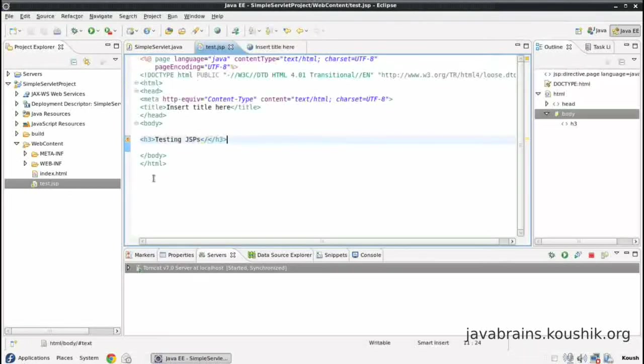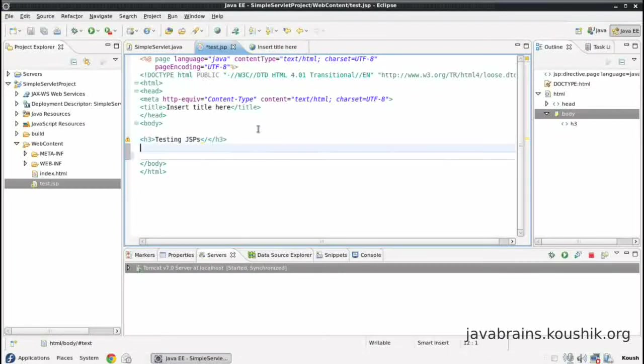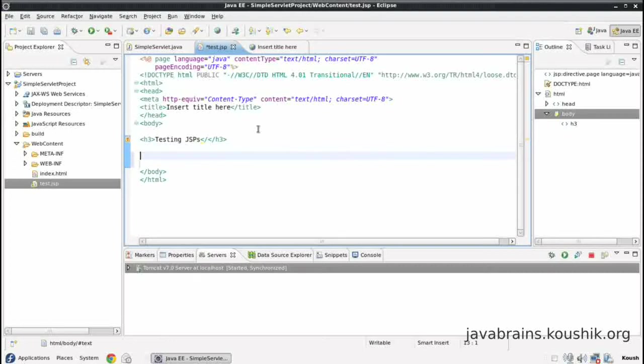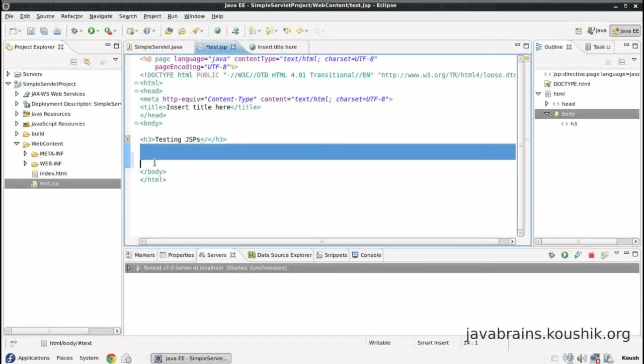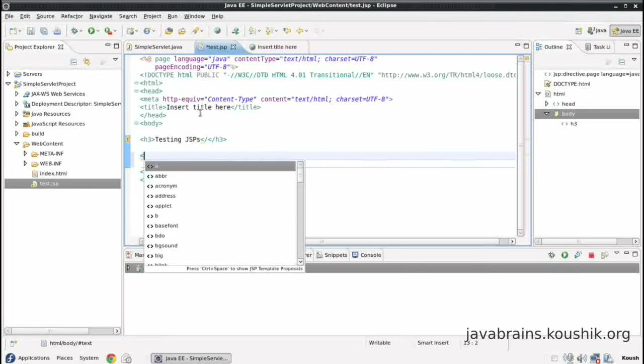Now we can see this text is displayed. So this is, so far, it's no way different from a simple HTML. Now the way it differs is you can write Java code here as I've told you before. So let's write a quick Java code. Now in order to write Java code, we need to somehow mark it as Java code so that it does not render it. Because otherwise any text that you write here will be rendered as HTML.